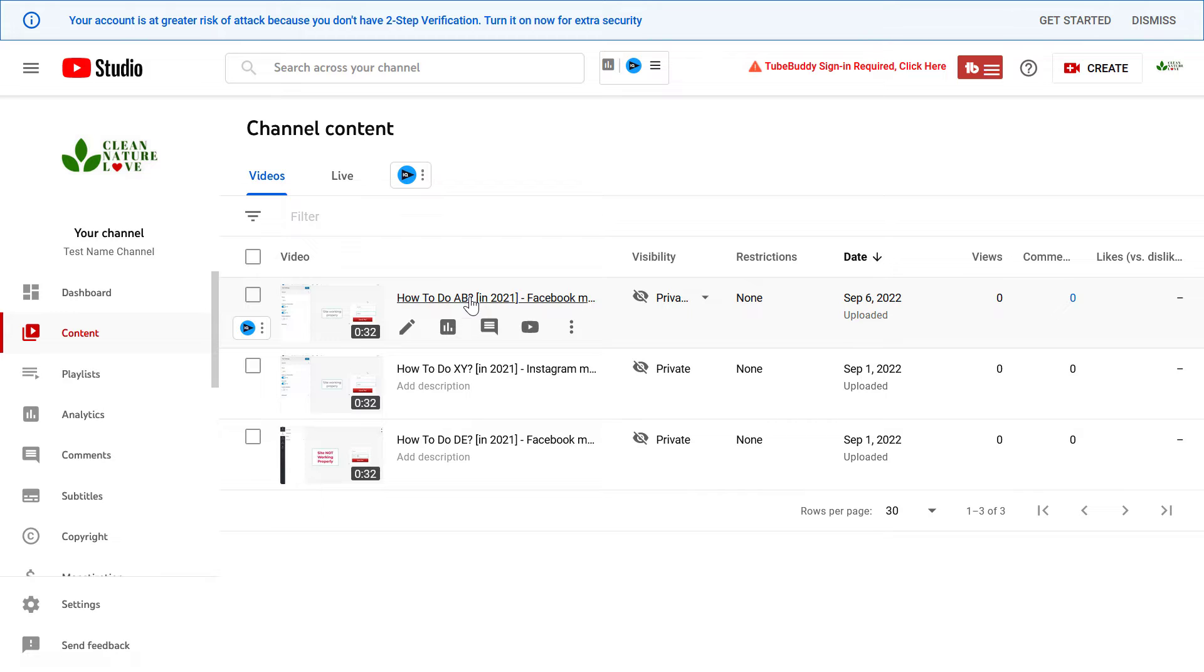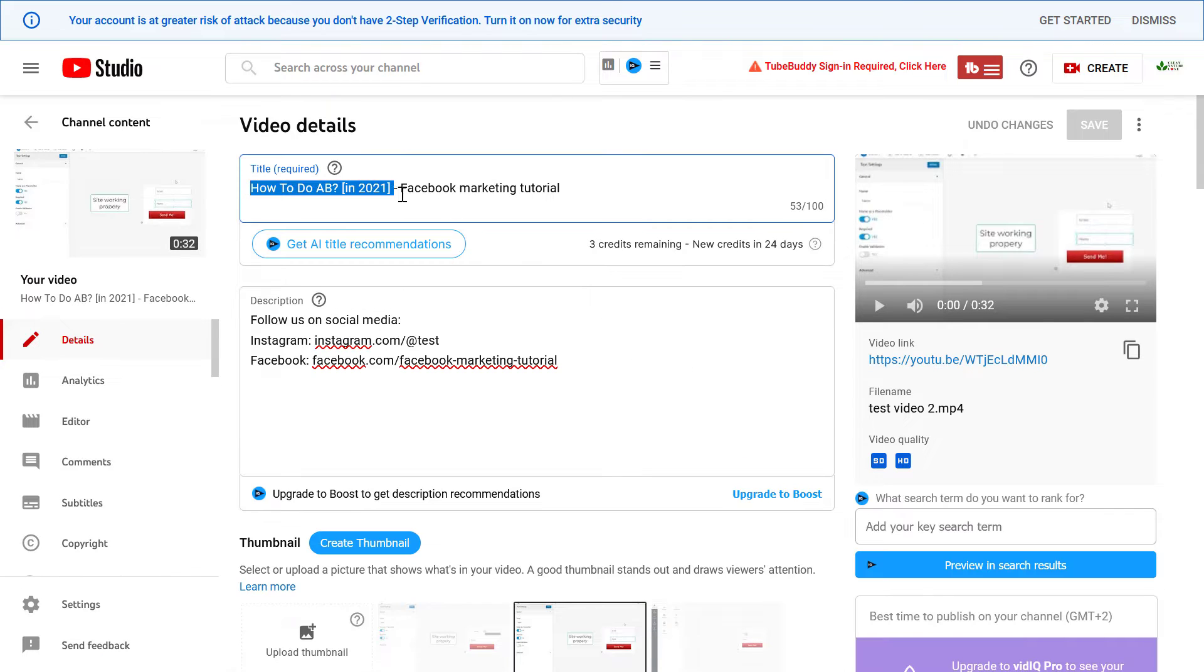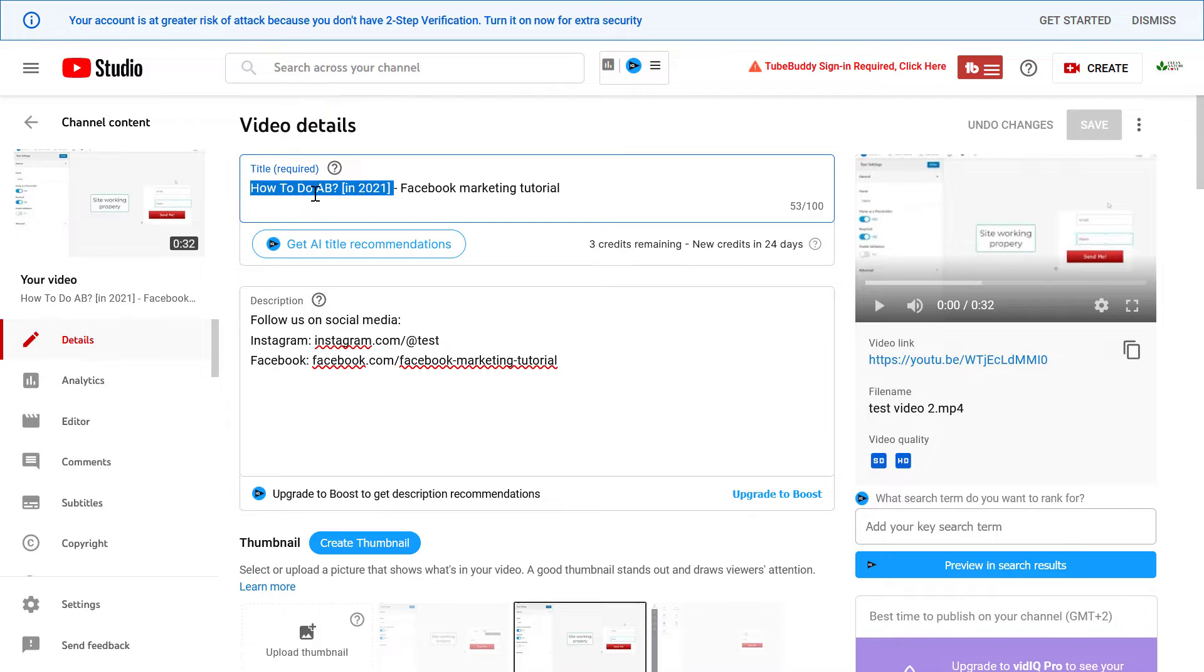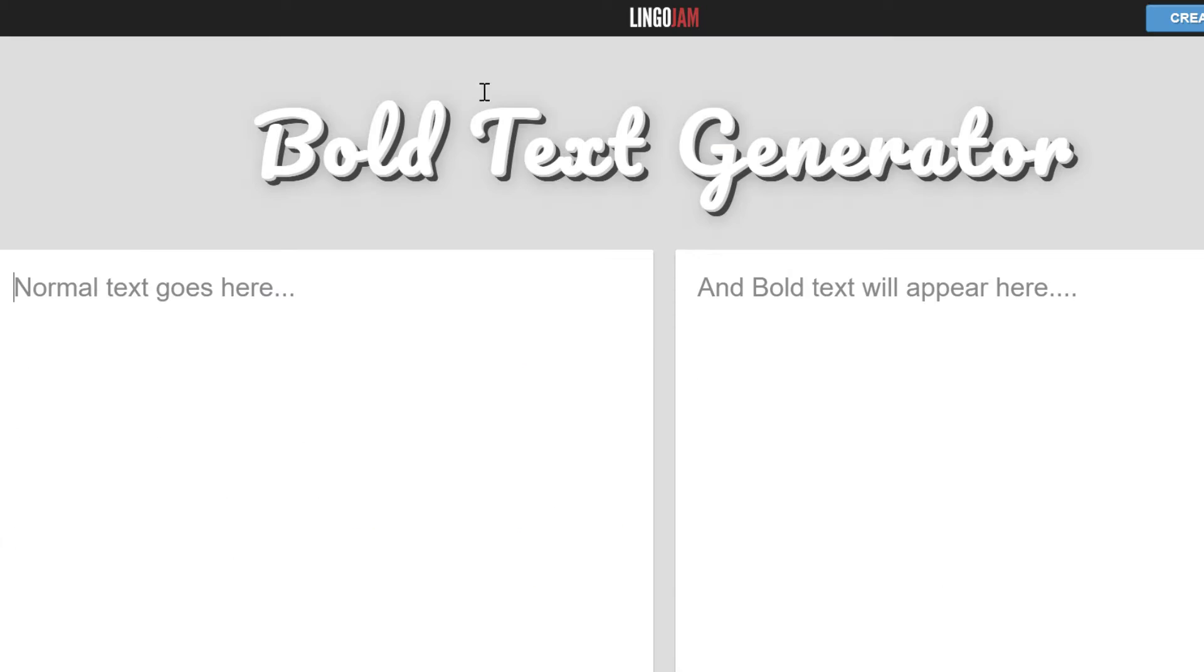All you have to do is open up the video, and let's say I'm gonna bold the first half of this YouTube video title. So I copy this and go to a website called Lingogen. I will link it in the description below so you can also check it out and use it.